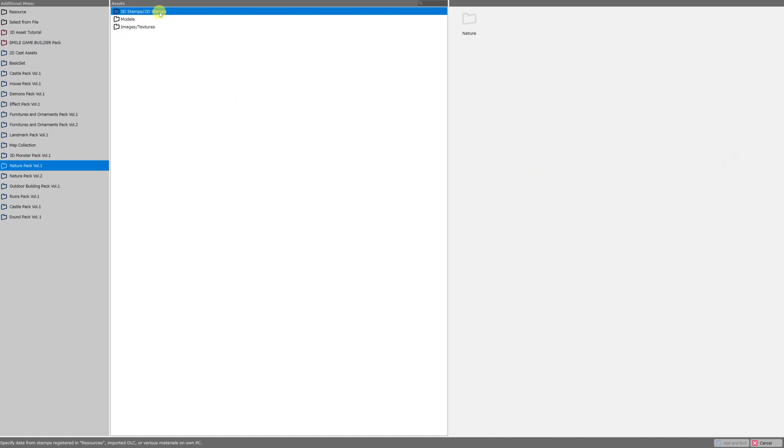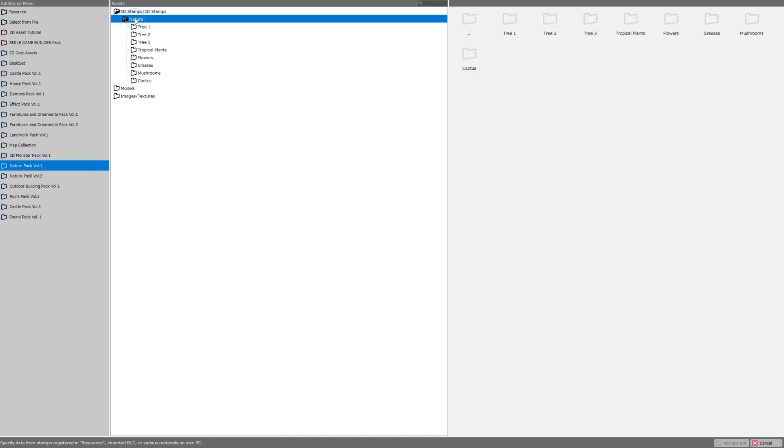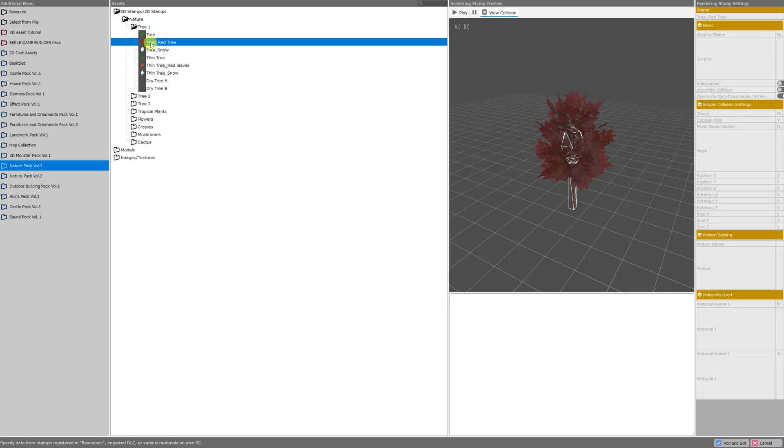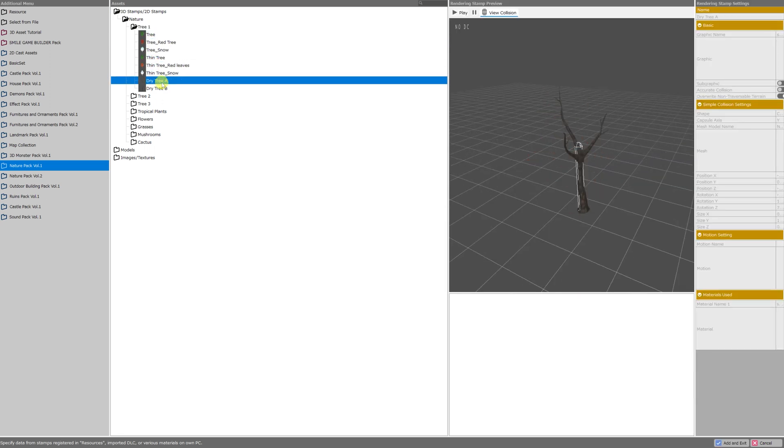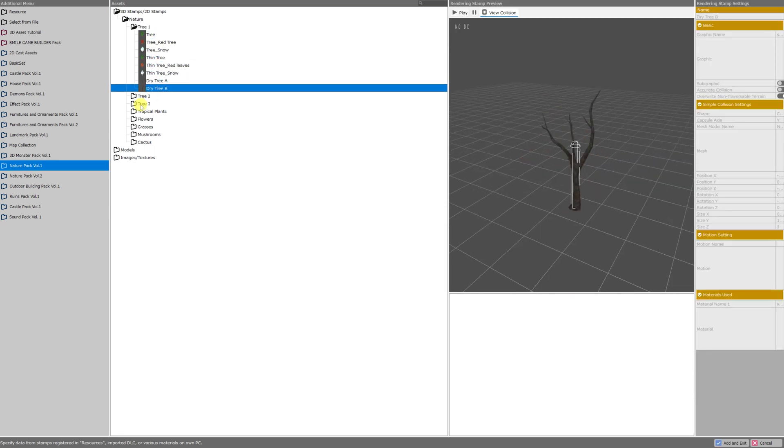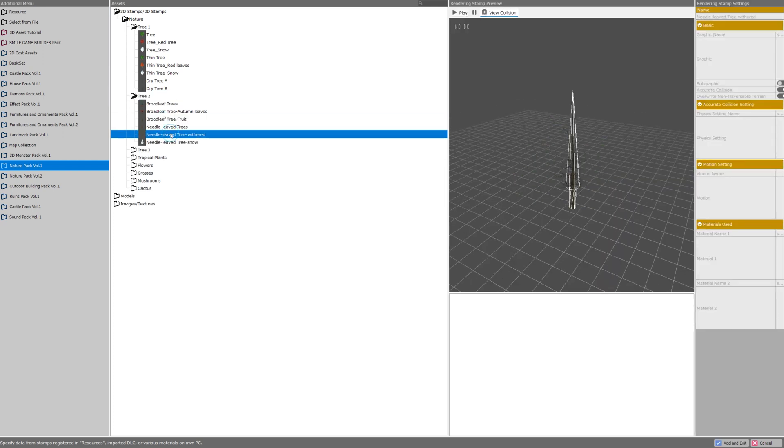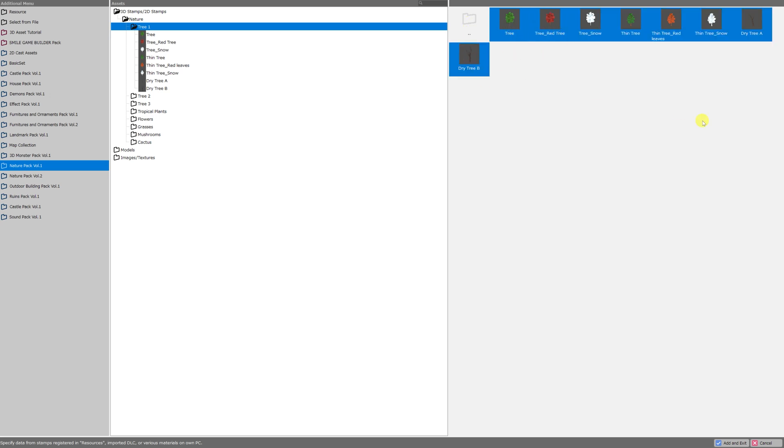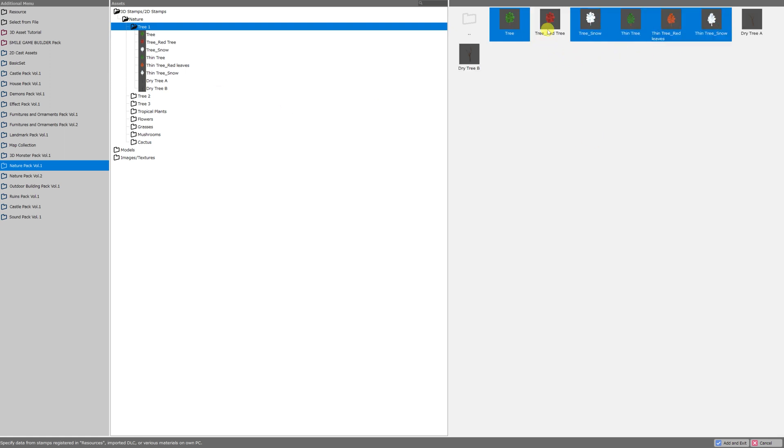We're going to click on the 3D stamps and 2D stamps folder, then double click on nature and you see that there are several subfolders each one containing a variety of models categorized within their subfolders. Now you can import one of these resources by double clicking on it or clicking add and exit, or you can hold down the shift key to select a range, or hold down control to individually select the ones you want to import. Unfortunately right now we can only import the assets of one folder at a time but once you've got what you want selected just click add and exit.